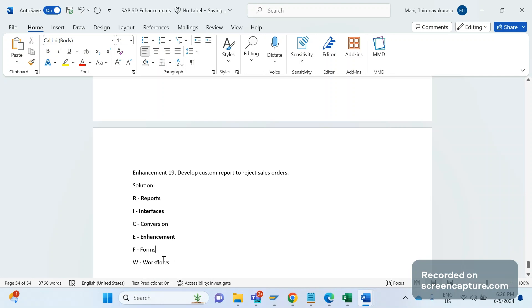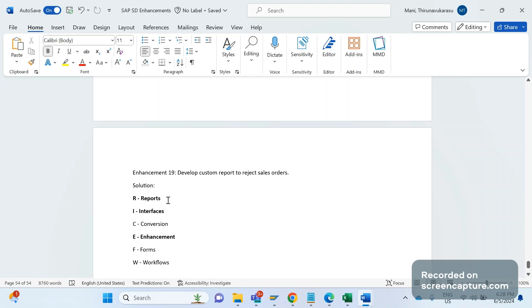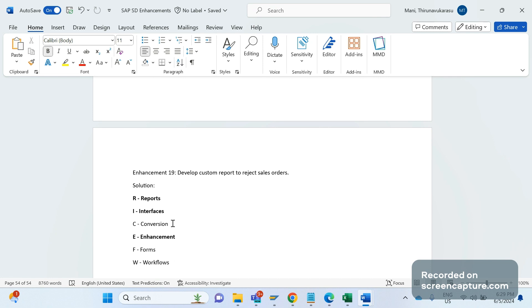In the interview they might ask you what objects you have worked on or used in your project during your experience. You can say Enhancement - definitely it will be there, at least one enhancement will be there in any project. And Reports - definitely, if standard reports don't fulfill client requirements then we'll go for custom report development. Interface - yeah, to transfer the data from SAP to non-SAP or non-SAP to SAP, definitely will develop interfaces. If you don't use any conversion, like uploading the data from SAP to non-SAP or non-SAP to SAP, then you can say no, I don't work on this conversion - no problem at all.